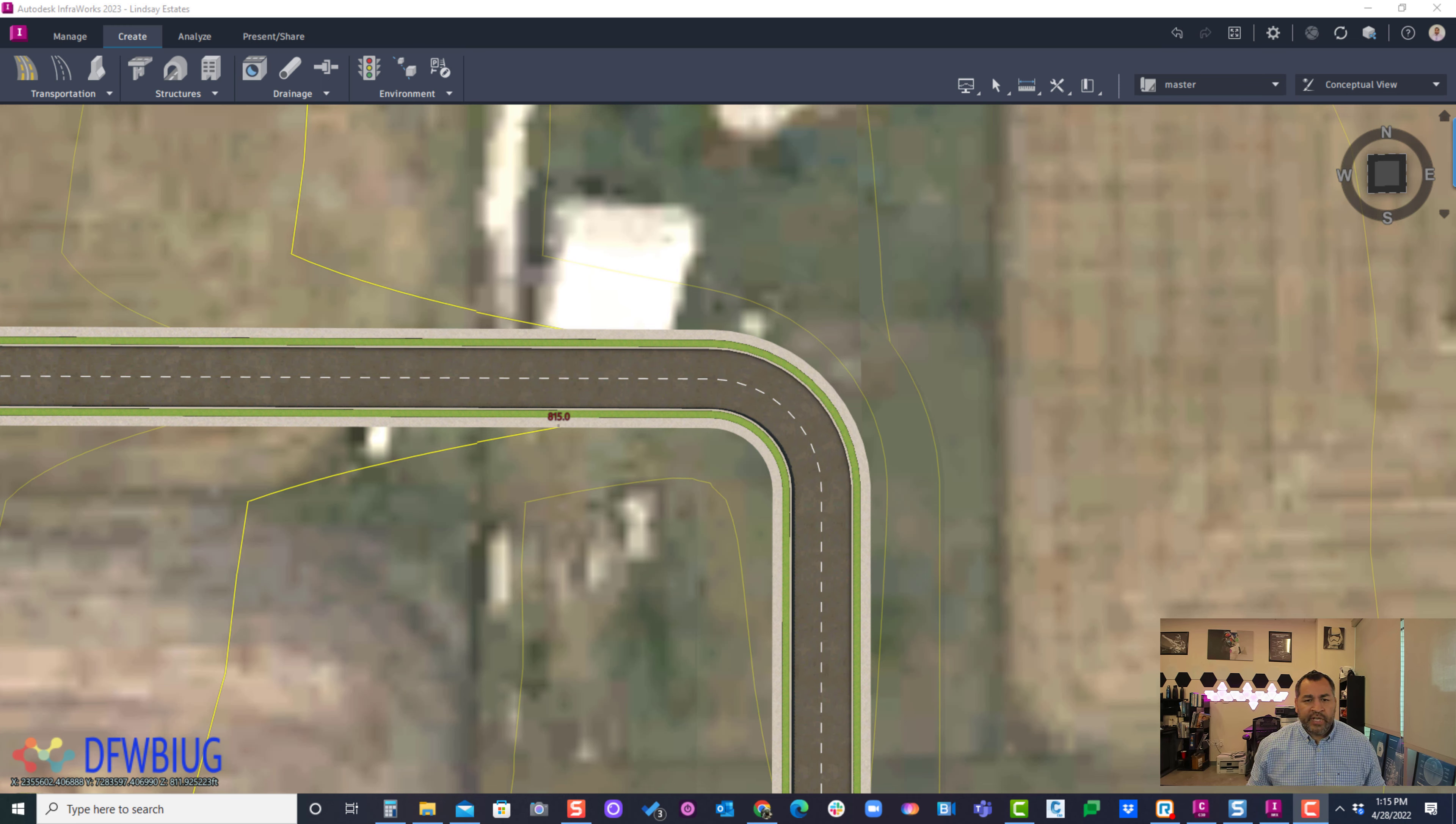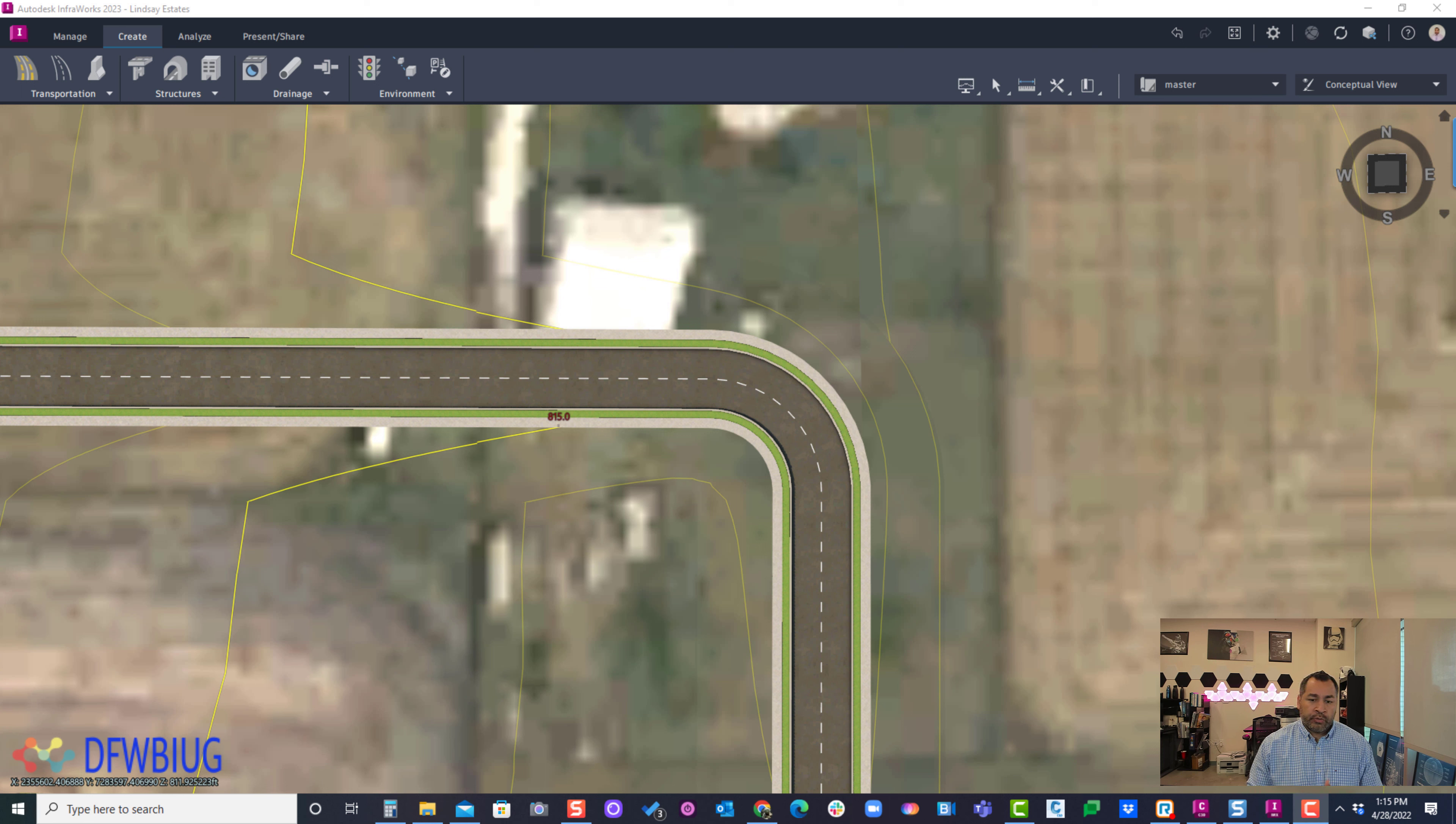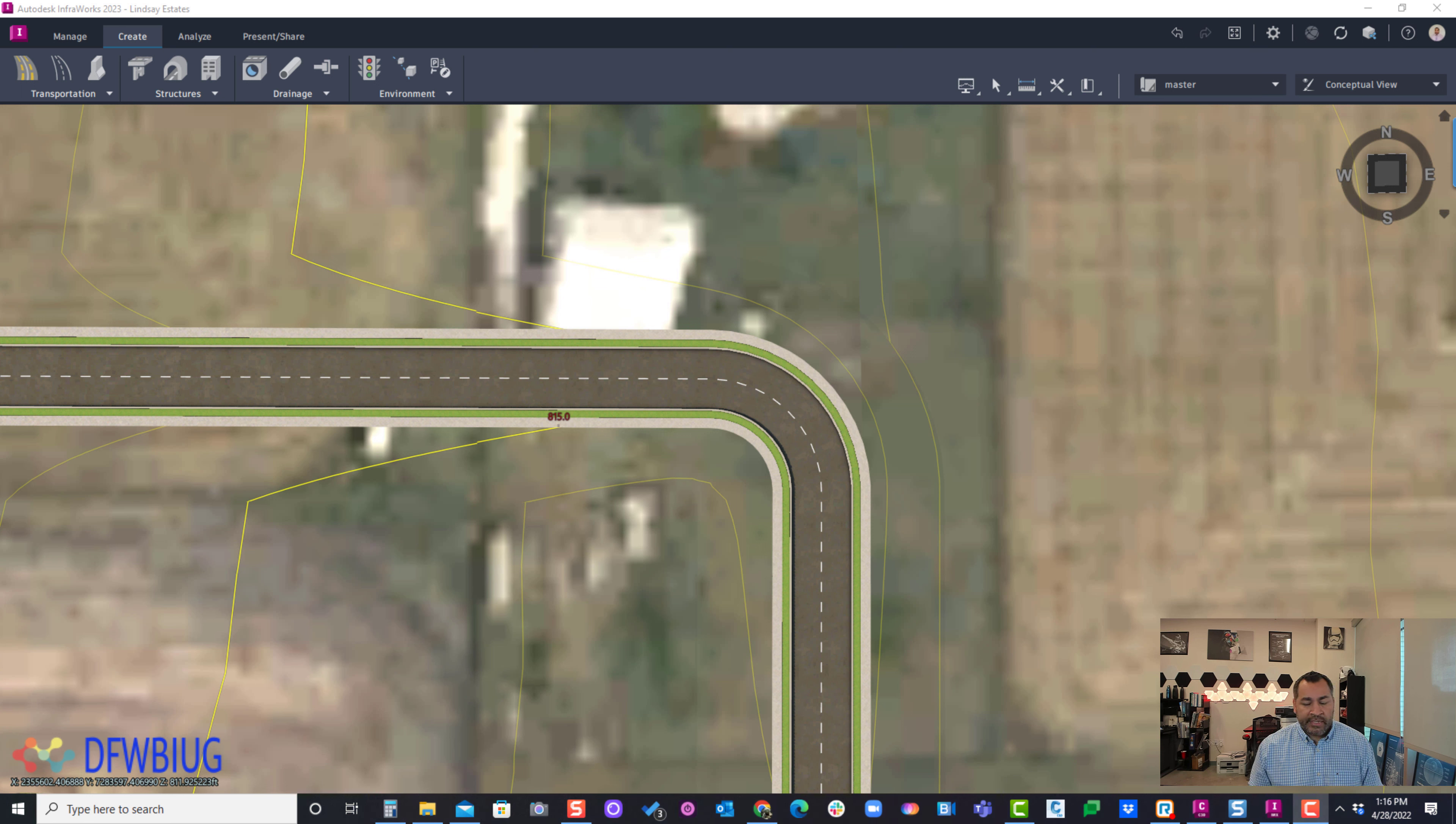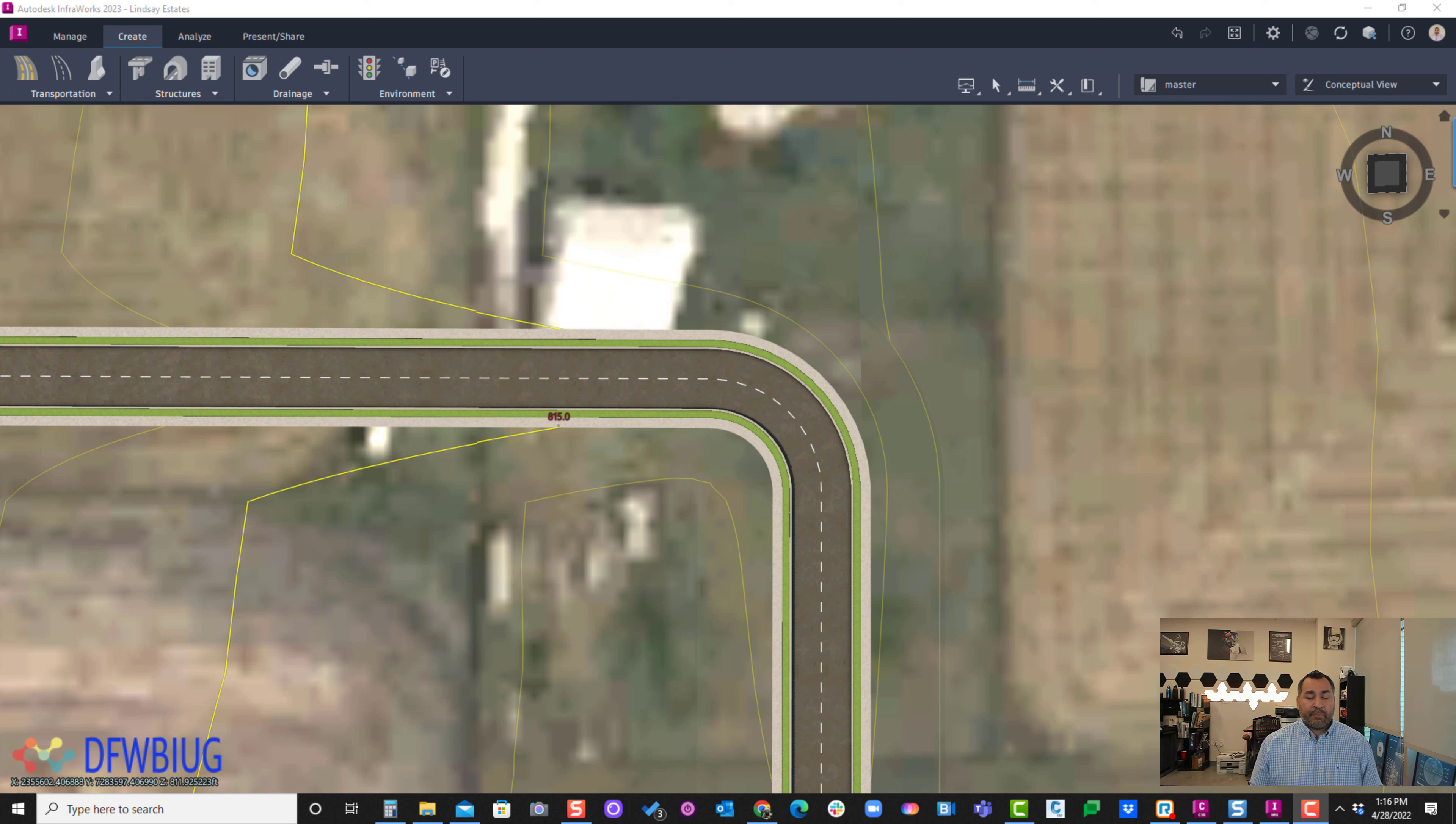Welcome everyone to the DFW BIM infrastructure user group. Today I'm going to show you a simple tip on how to create ADA ramps in Infoworks. There is no tool to create ADA ramps in Infoworks as far as I know. You just have to come up with your own ideas to create ramps. Either you do it in Civil 3D and bring it into Infoworks, but what if you're designing and sketching in Infoworks?